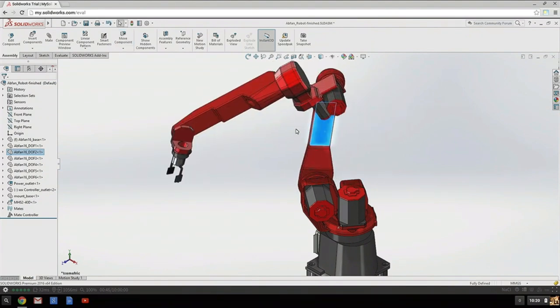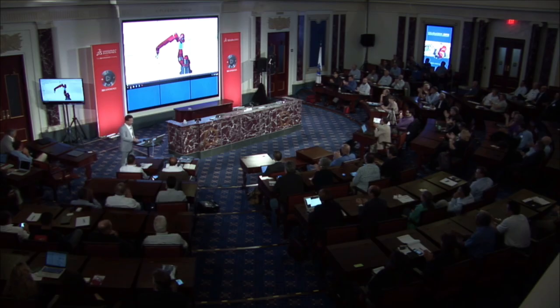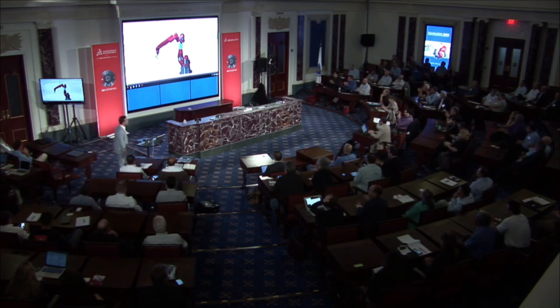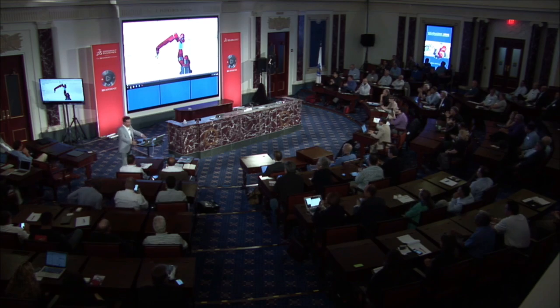Look at this. This is kinematic simulation — without any single installation. Any device. I have it here.